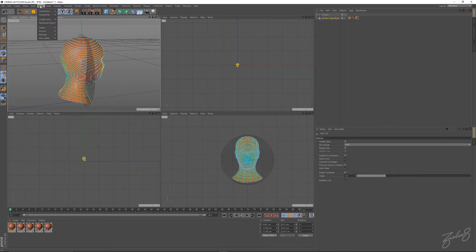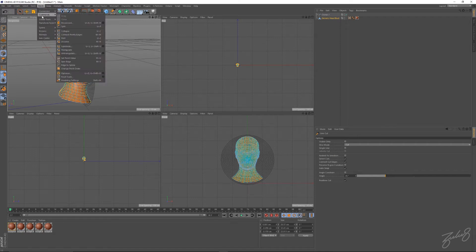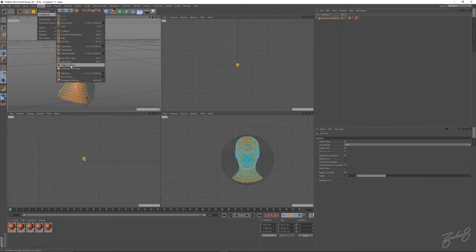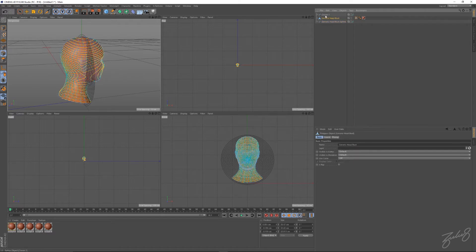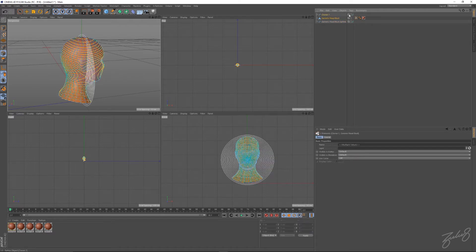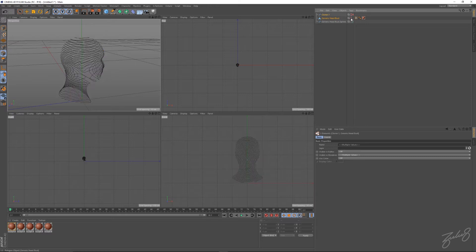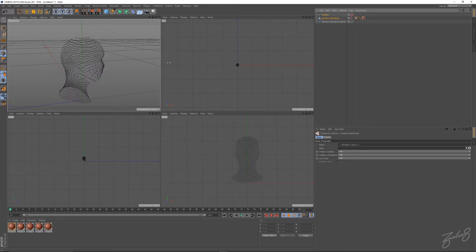Go into your mesh settings, commands, and go edge to spline. You can hide these now. There you go.